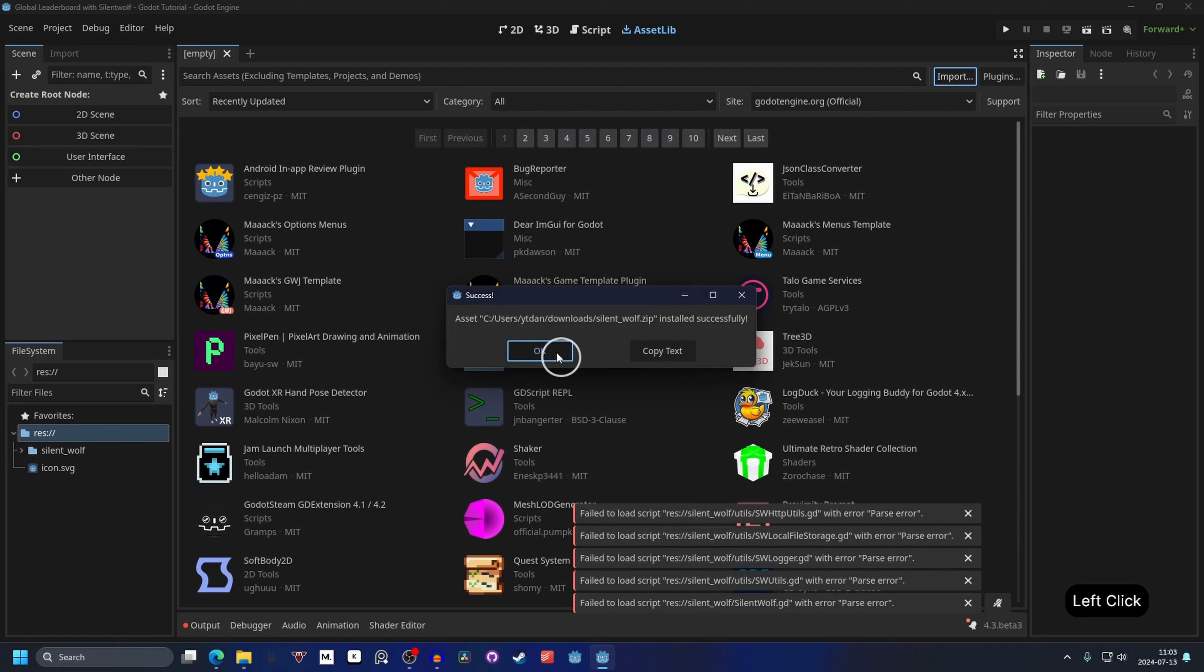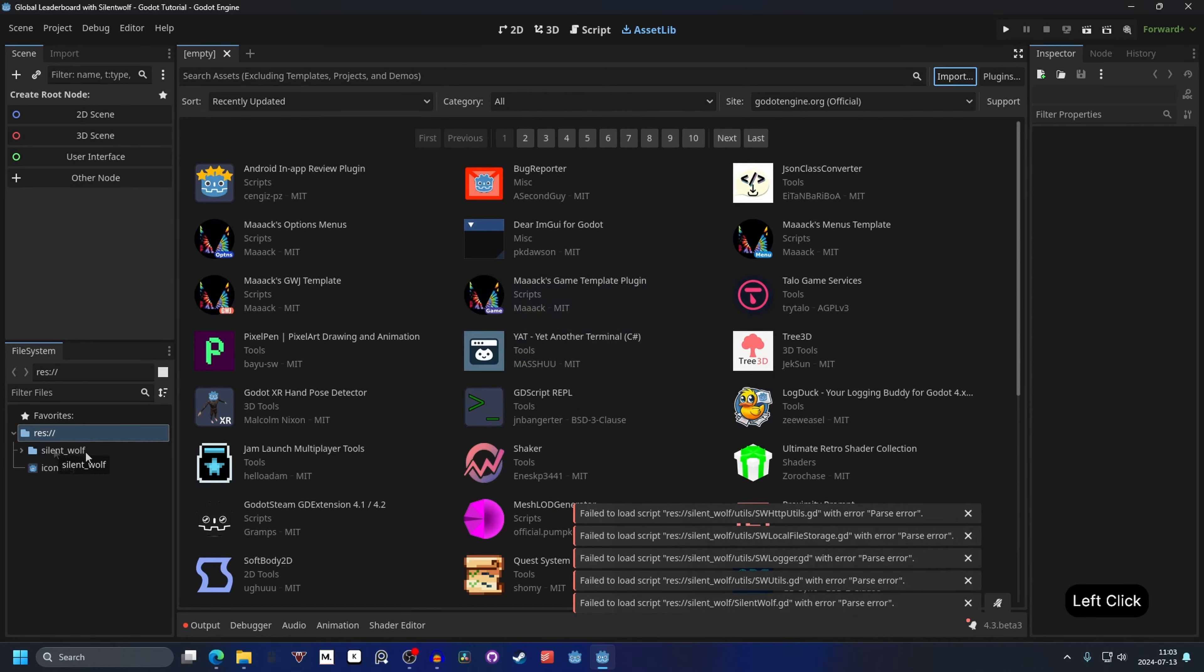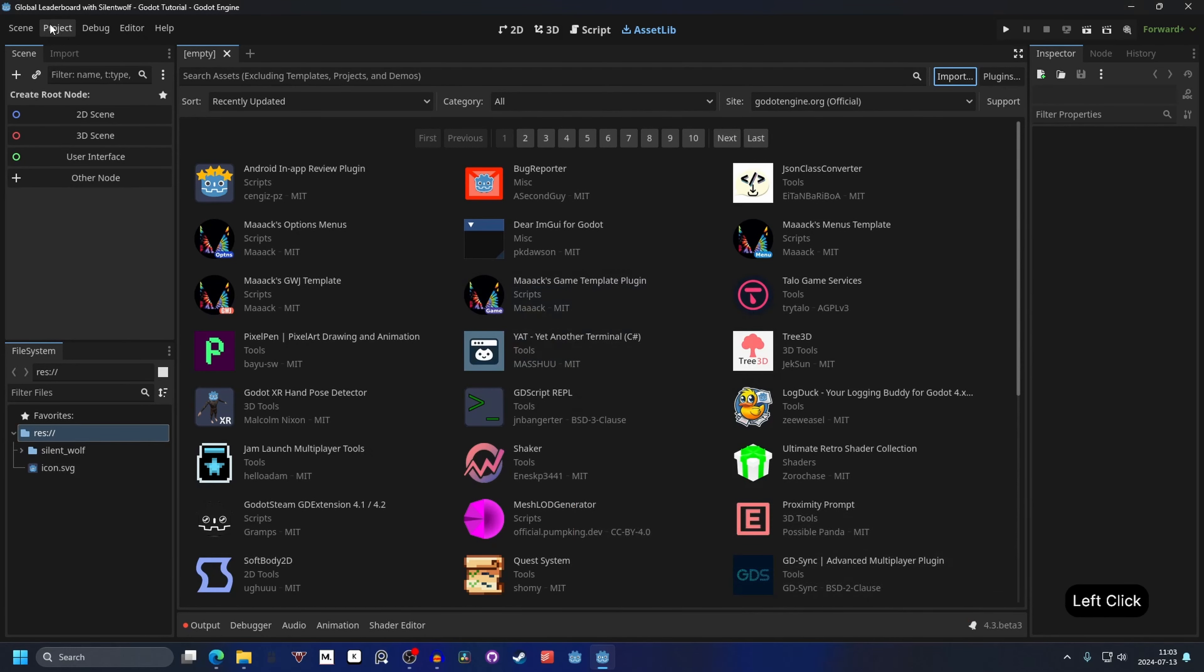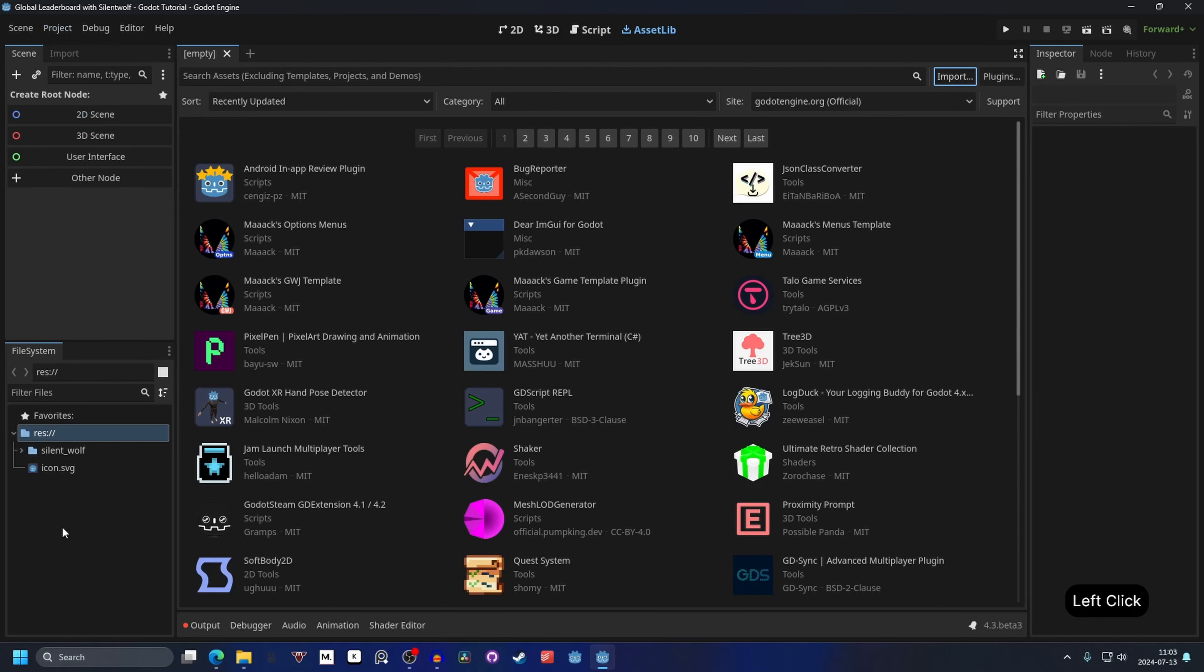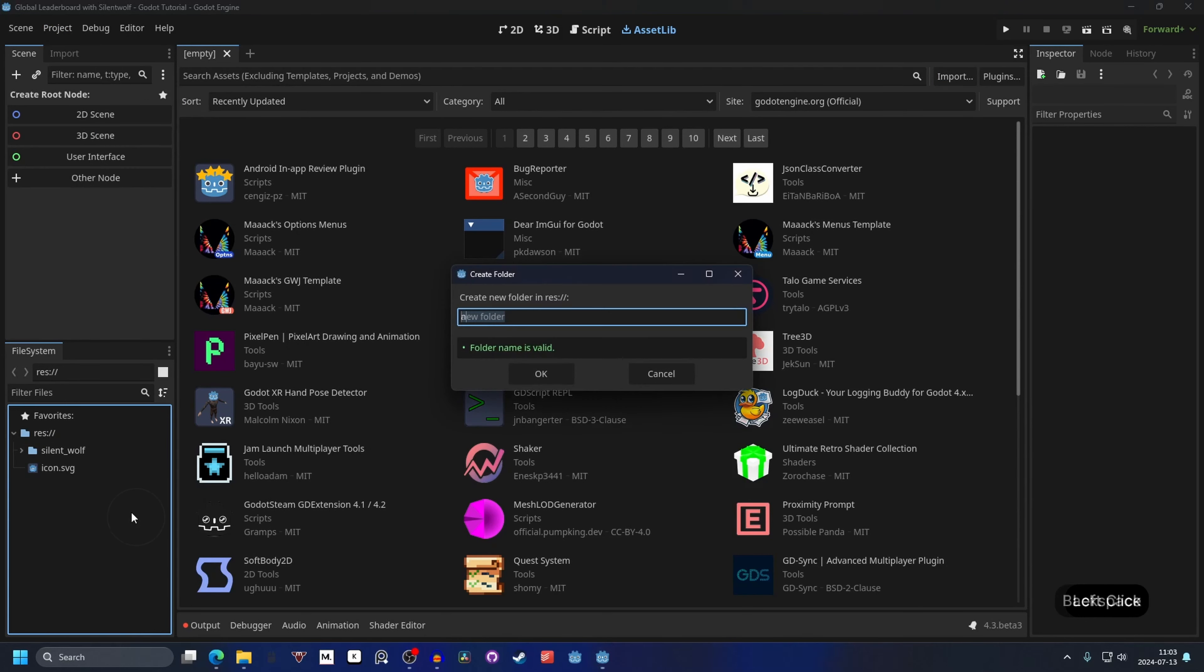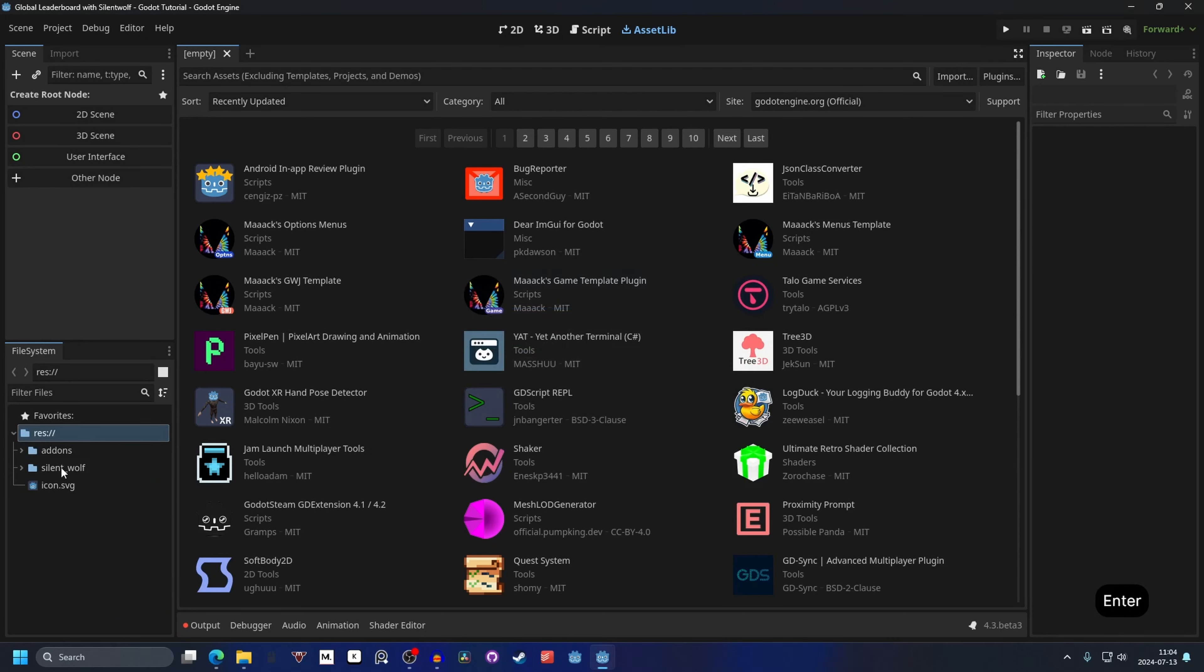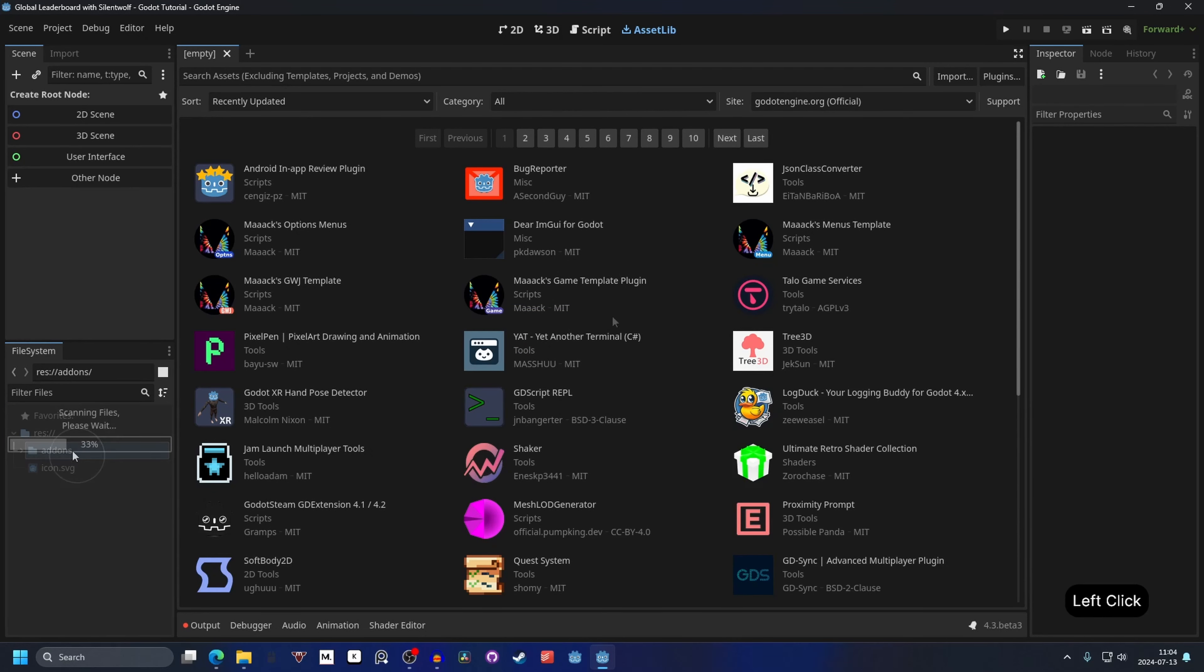For me it's in my downloads folder and then I have SilentWolf.zip. Select that and hit open and it will prompt you to install it. Press install. Let it install and you should have it right here.